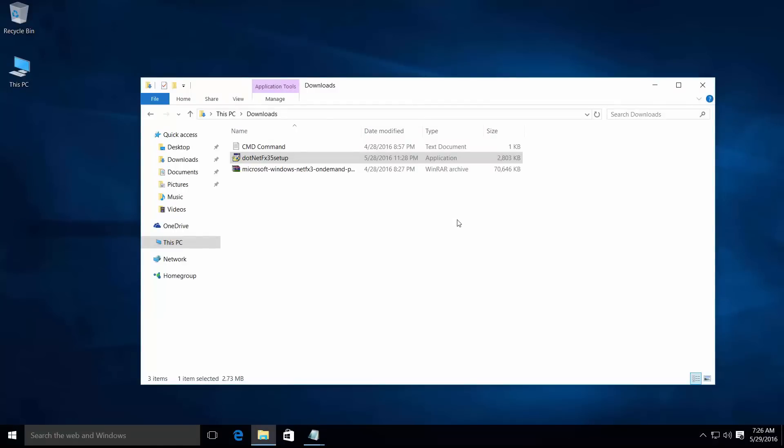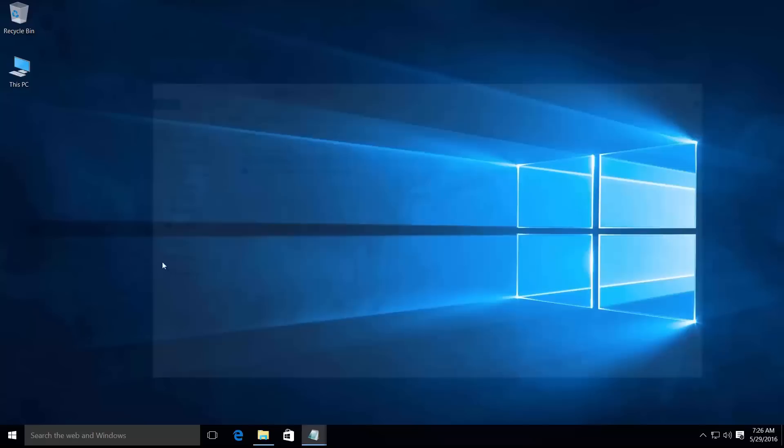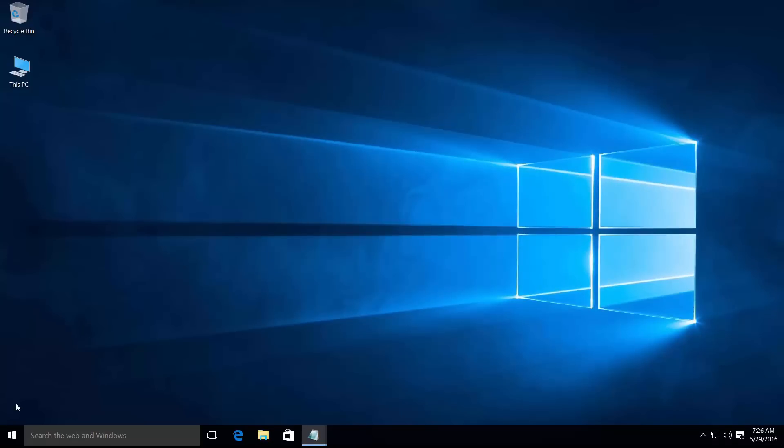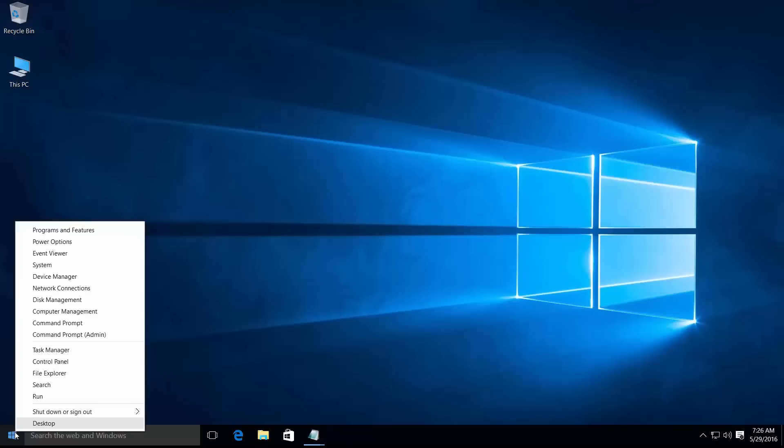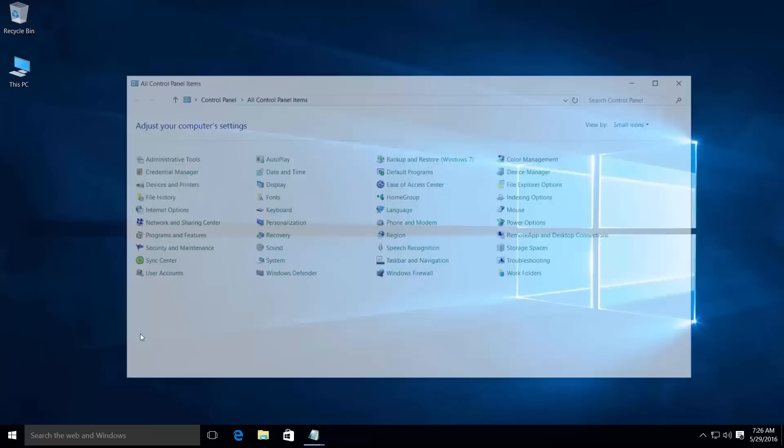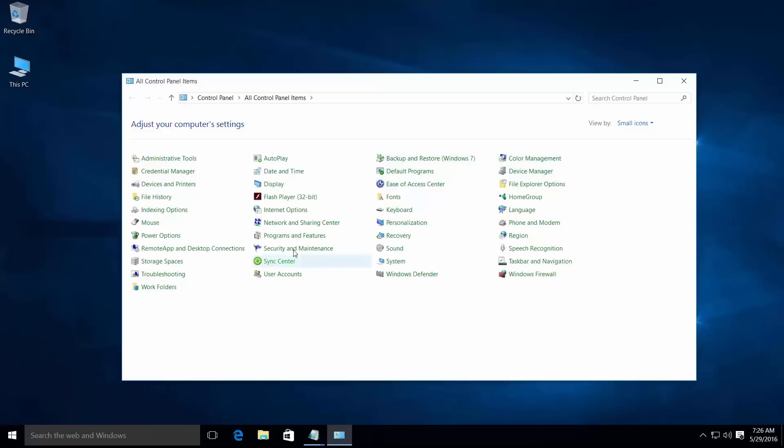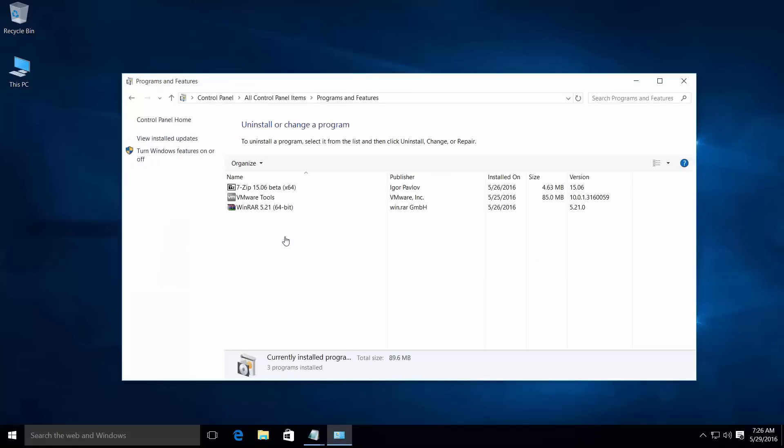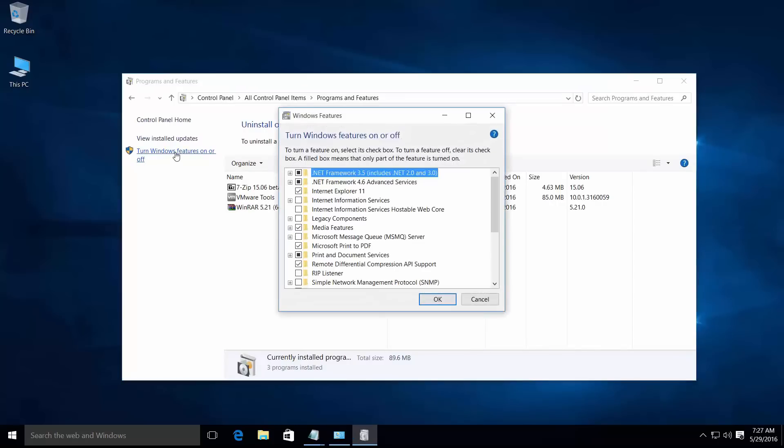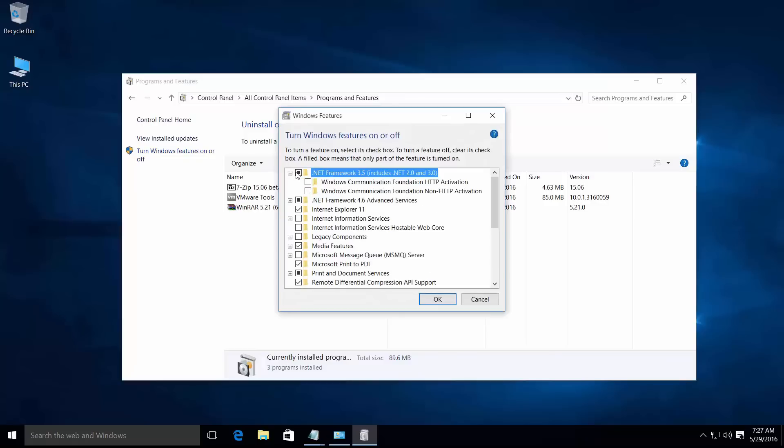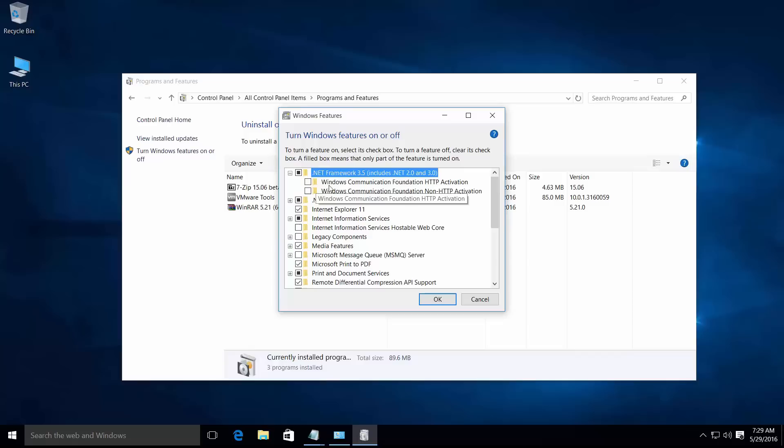That's it. Let's again check if your .NET Framework 3.5 is enabled or disabled. Right-click on the Windows button, open Control Panel, open Programs and Features, then Turn Windows features on or off.